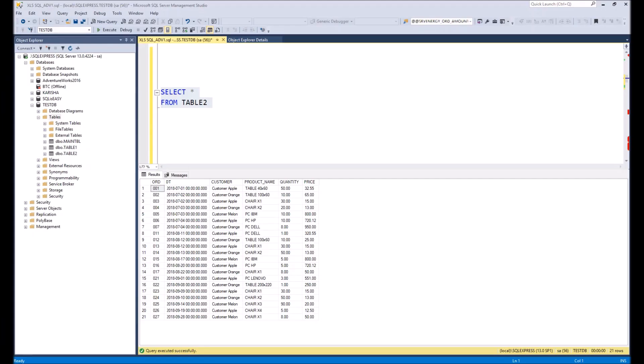Hello everyone. In this video I will show you how it is possible to read data from a SQL database using an Excel custom function, but in a more advanced way than in my previous videos. As usual, I will first show you the final result and then walk you through it step by step.